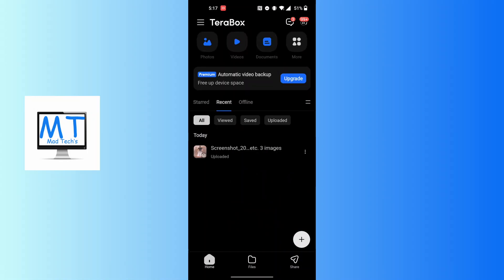After opening your Terabox app on this interface, at the bottom right corner of the screen you can see there's a plus button available for us. Tap on the plus button at the bottom right corner of the screen.